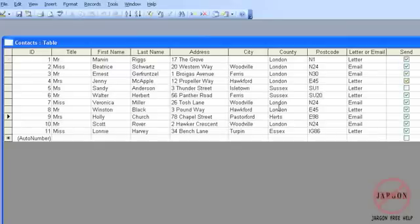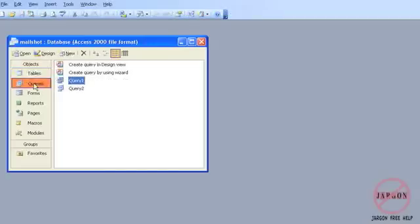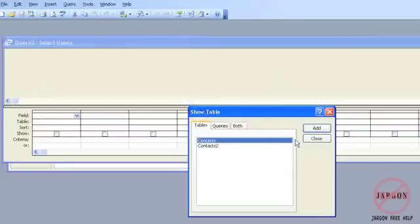But we're just going to start by having a look at actually selecting the data. So I'm going to close this, I'm going to go to Queries. And over here in my database window, you'll see that I've got a New button. So I'm going to click on New. I have some options here, but the first one I'm going to take a look at is this Design View. I'm going to click on OK, and up comes a list of my tables.